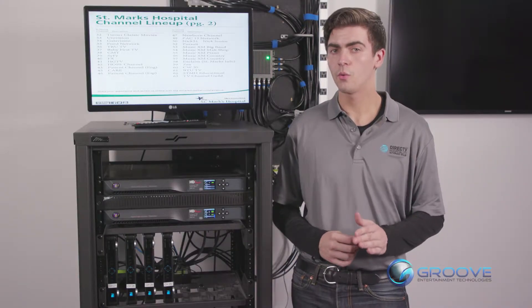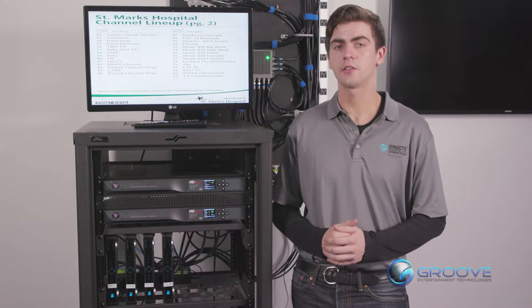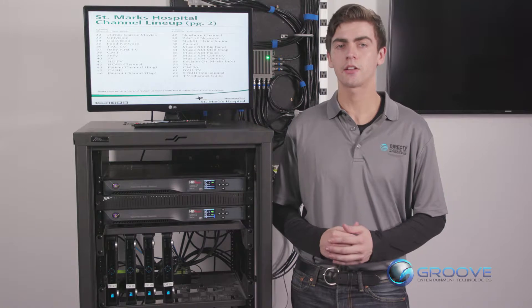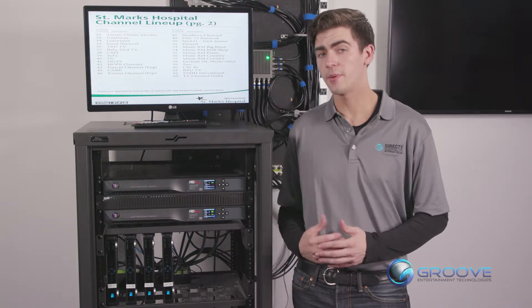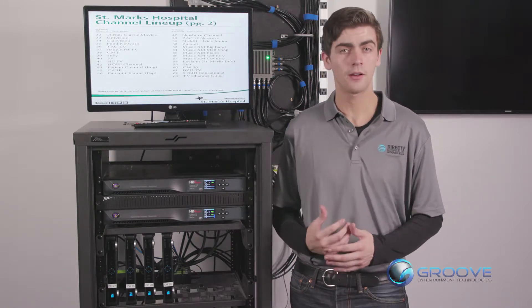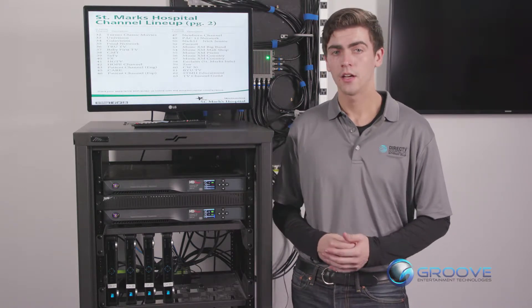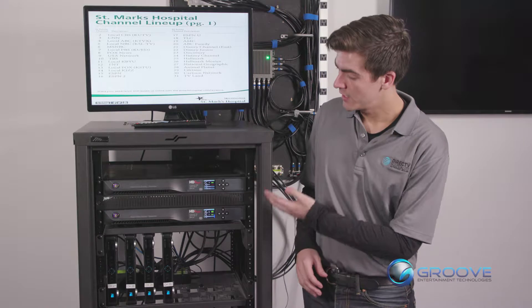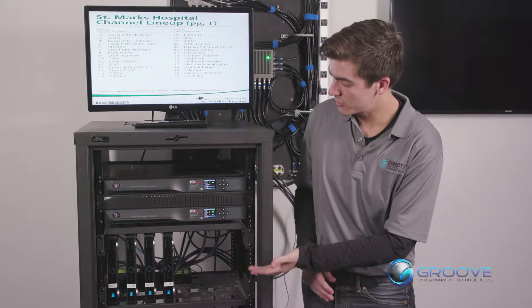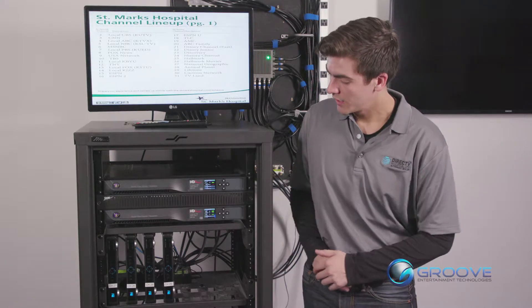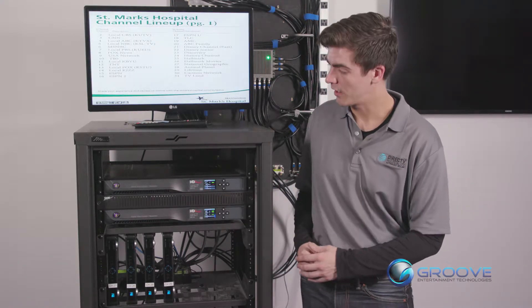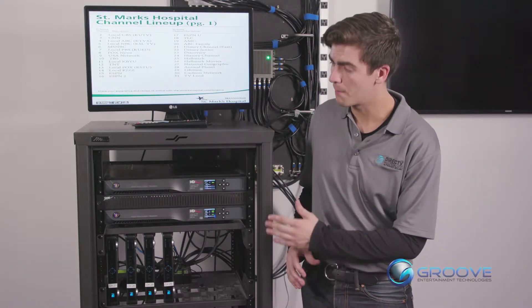If you do not know where your head-end is located, it's typically located in a closet that cannot be accessed by the public. You will be looking for a rack system looking similar to this — in most cases much bigger, maybe multiple racks as well.